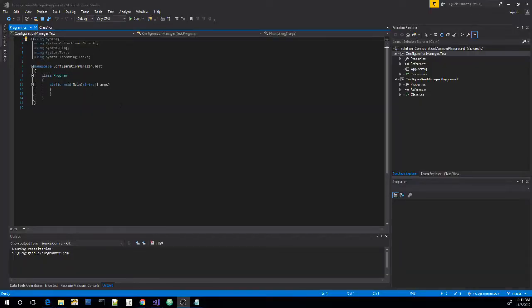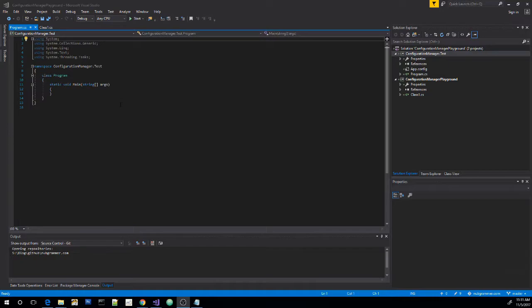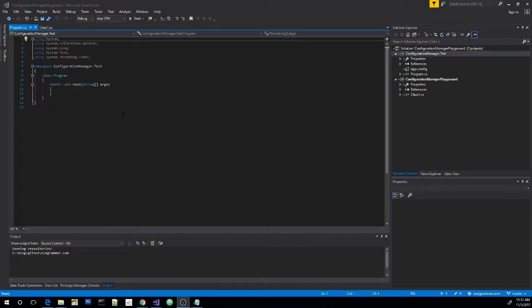So what we've really done here is set up a simple test environment so that whenever we write our configuration manager stuff we'll have the console app already ready to go so that we can run some tests on it and make sure our functions are working like they're supposed to. It's not quite unit testing. That's something I could cover in a whole new video. But for the purposes of what we're doing here I think this will work just fine.